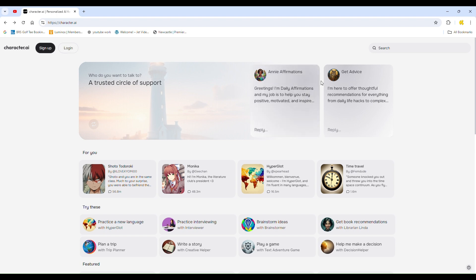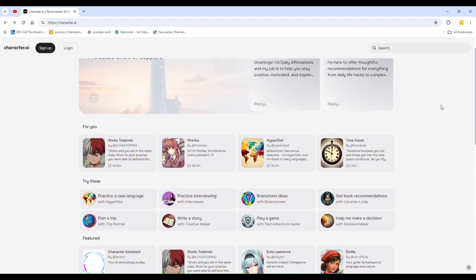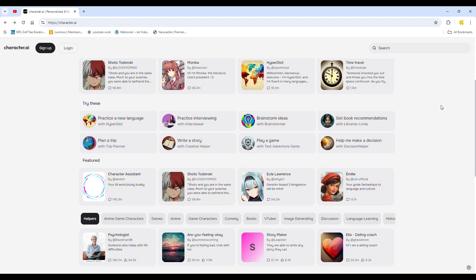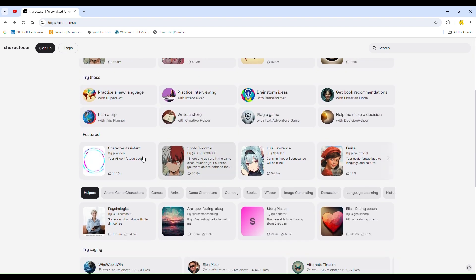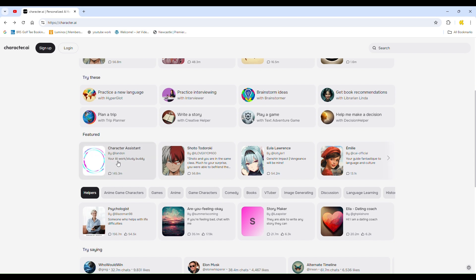Despite this, you can still interact with many of the bots available on the platform. If you scroll down under sections like recommended, comedy, heroes, anime, and game characters, you'll find a variety of bots to chat with.